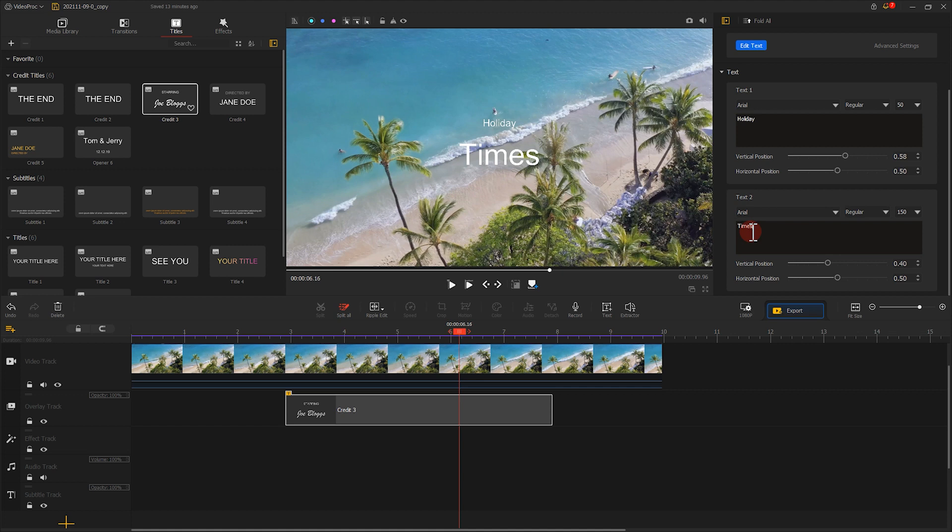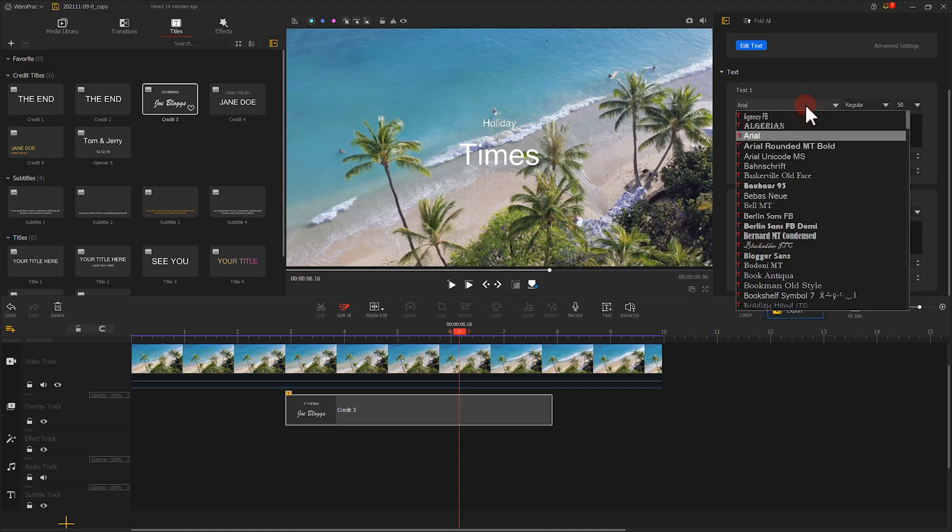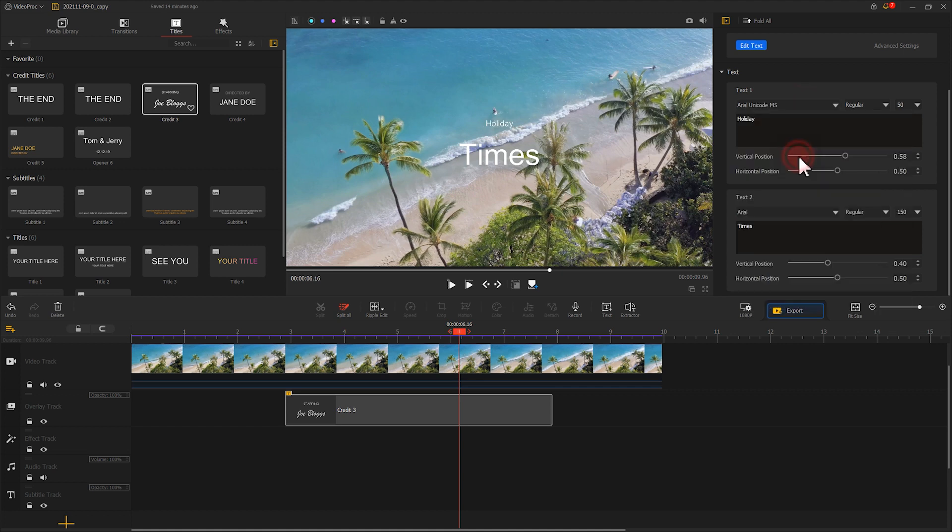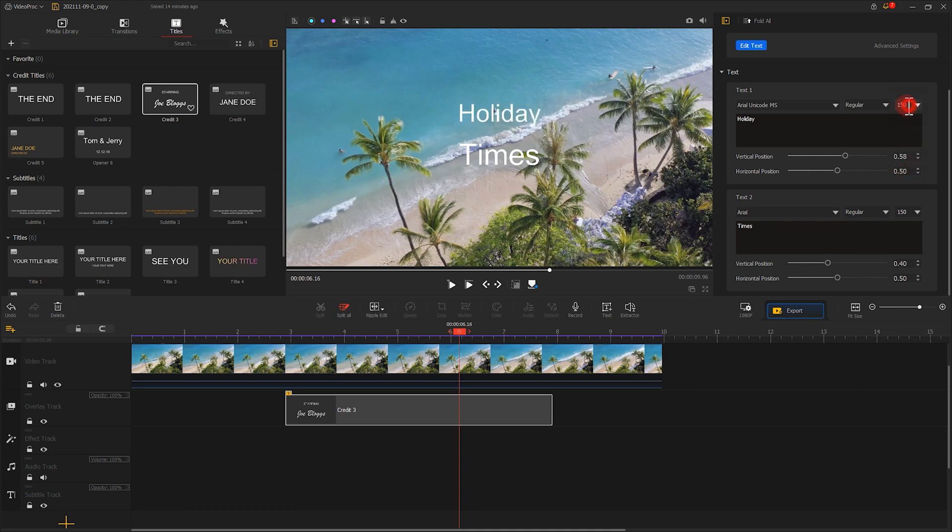Select the font, and adjust the font size, as well as the position of the text.